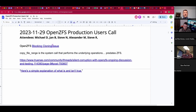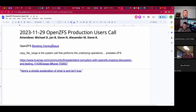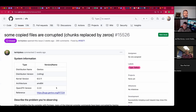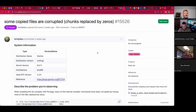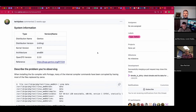Welcome. This is the November 29th OpenZFS production users call with Yan, Steve N, Alexander M, Steve R, and myself Michael. Perhaps others will join. The hot topic of the hour is the issue that's been revealed via block cloning. If you want to take a peek at that PR, there is PR 15526. Alexander, please educate us on this topic.